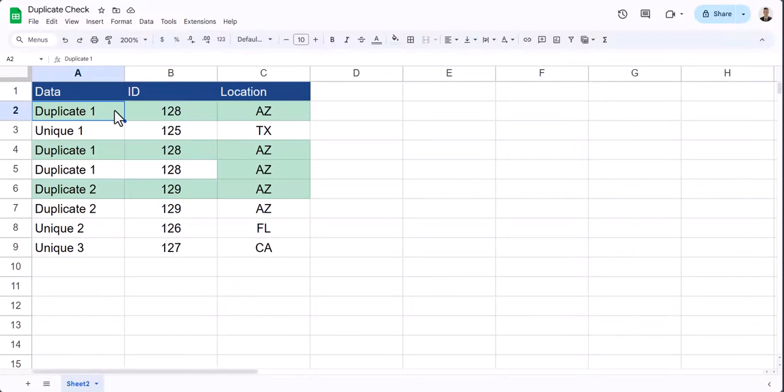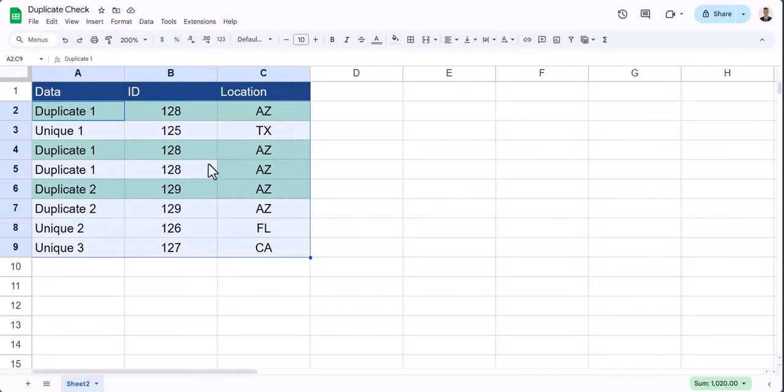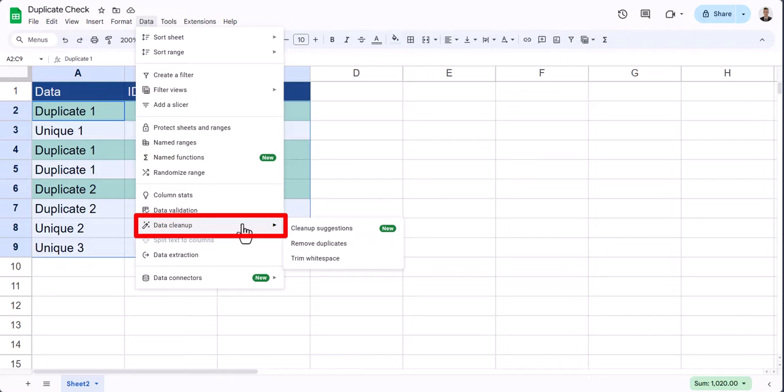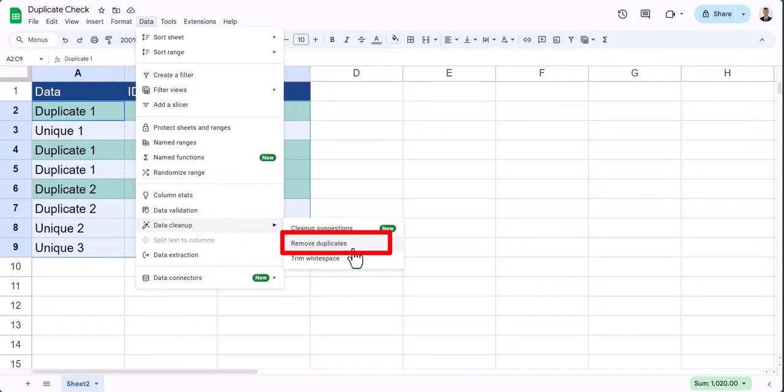To remove duplicate entries within Google Sheets, highlight your entire data range, go to the Data dropdown, hover over Data Cleanup, and select Remove Duplicates.